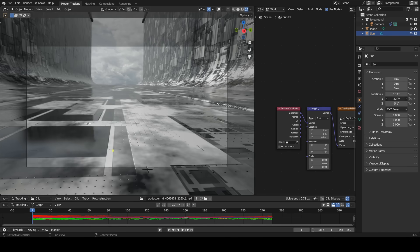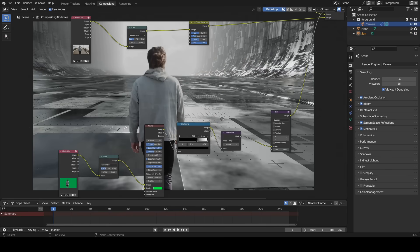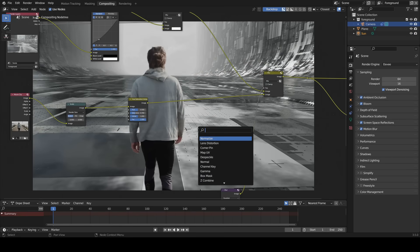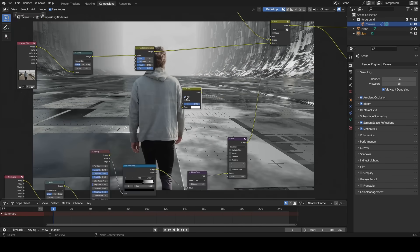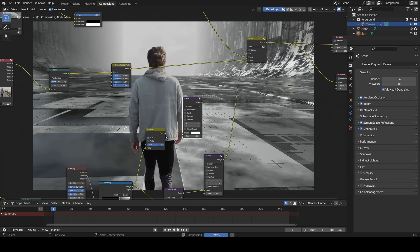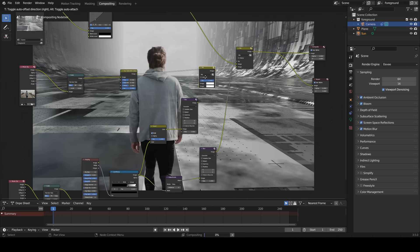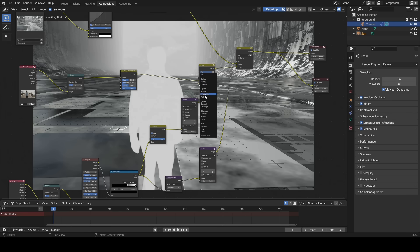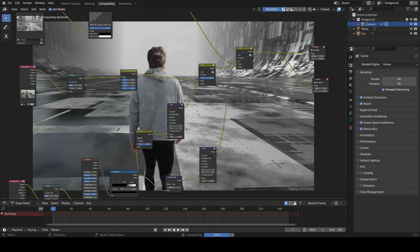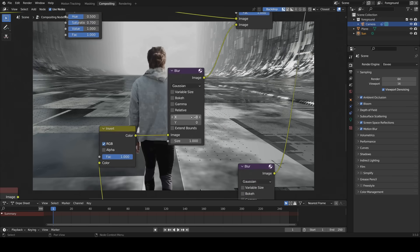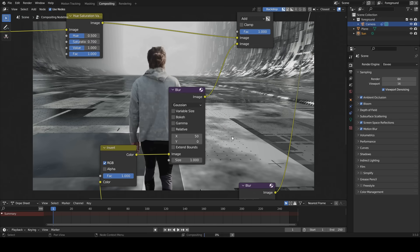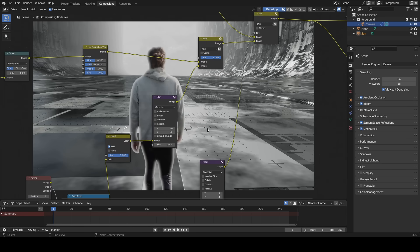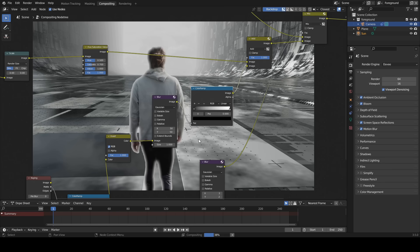I'm just changing the direction of the sun lamp to match the lighting. Now I am going to add light wrapping effect. Add an invert node, connect the color ramp to color. Add a blur node, connect the color to image. Insert a mix node to the movie clip, change mix to add, connect the image to image. Enter 50 in both X and Y.